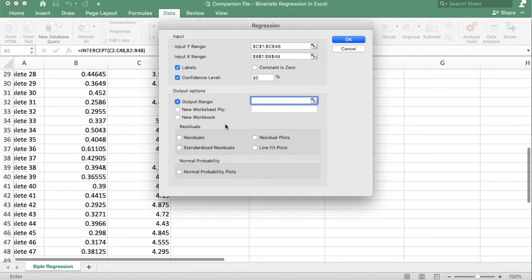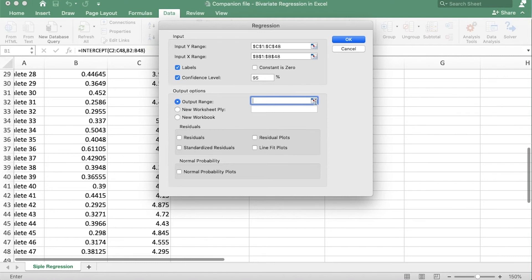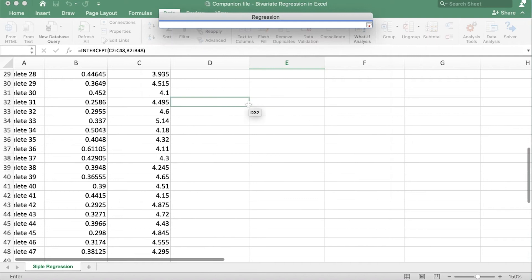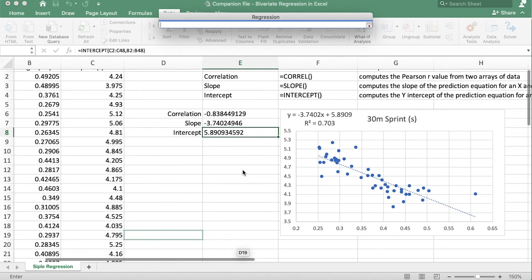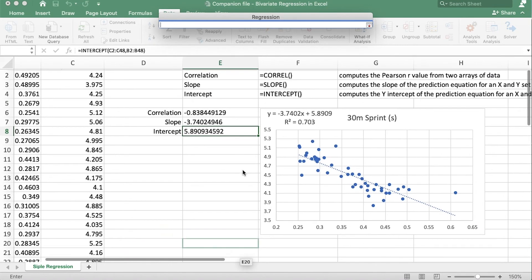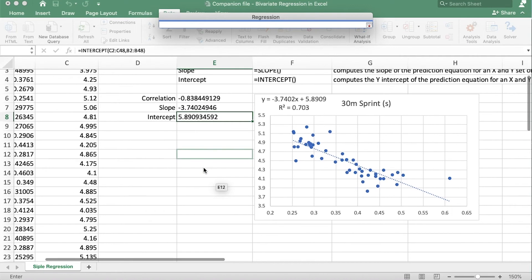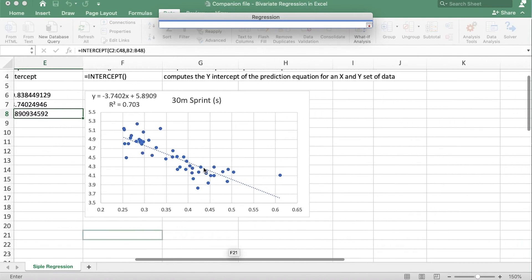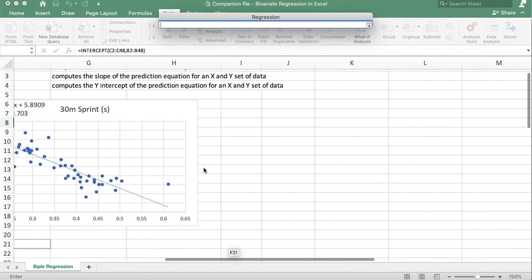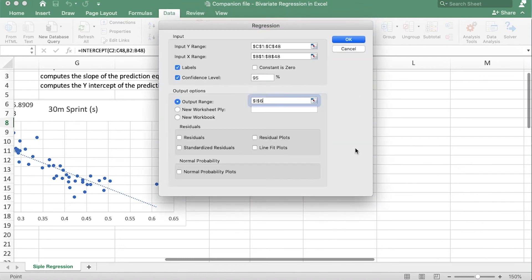Okay now we want to make sure that it outputs this in the same workbook, so we check this little dot right there, click here and then tell Excel where you want it to spit out the information. And let's see, let's do it over here next to our graph. And now I'll click OK.